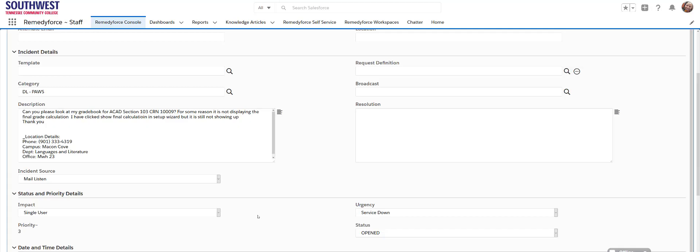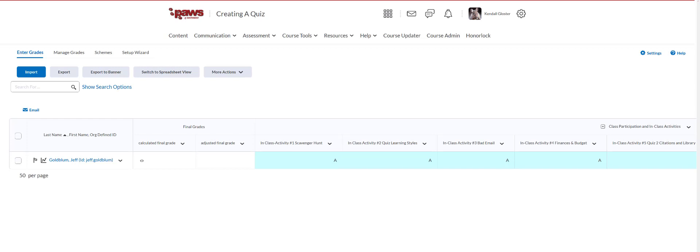Hi there. In your ticket you state that for some reason the grade book is not displaying the final grade calculation. So we're gonna pop over to your, well not your course, but one set up very similar to yours.